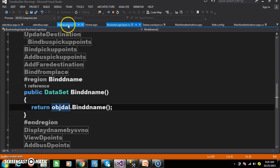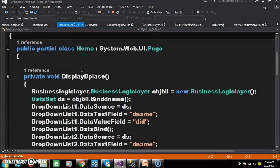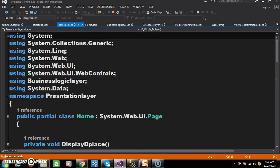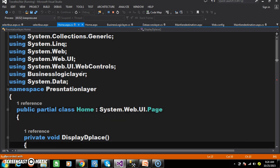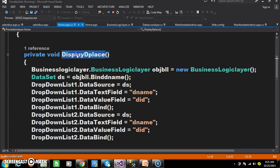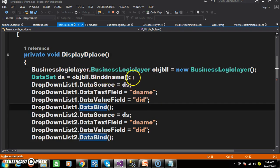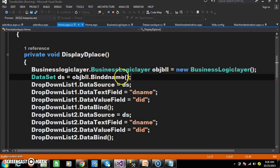Now I will go to home.aspx.cs — that is the presentation layer. Within this presentation layer I declared the method: display_D_place — destination place. I create an object for the business logic layer and call the method objbll.bind_dename. The return type of this method is a data set, so the result is stored in the data set.